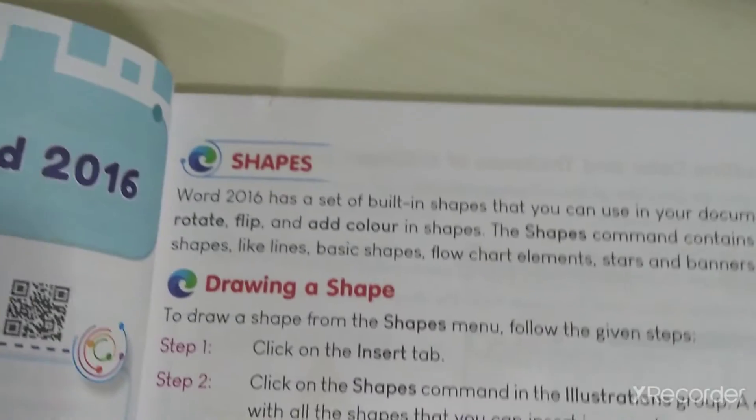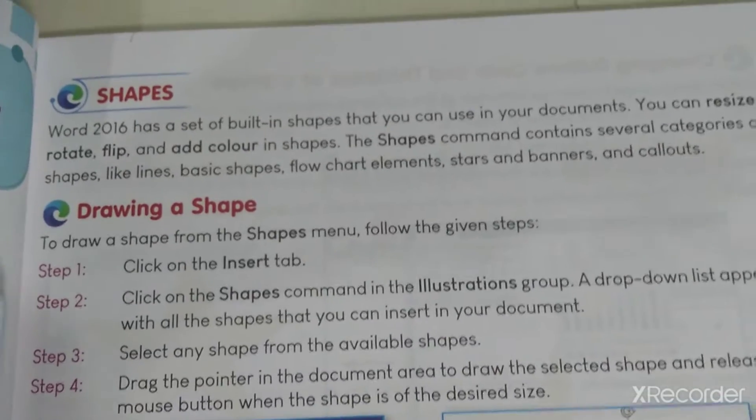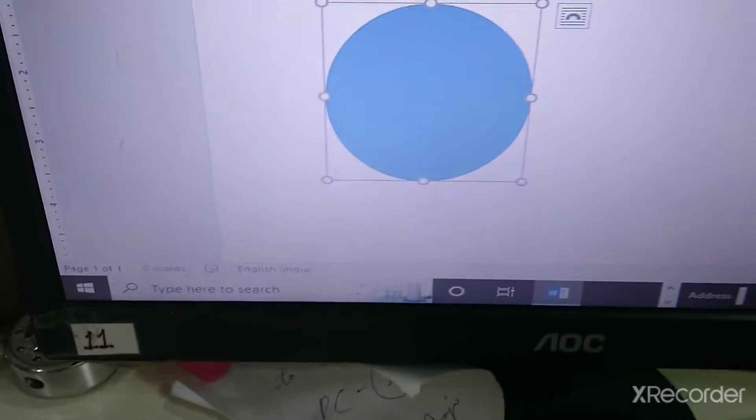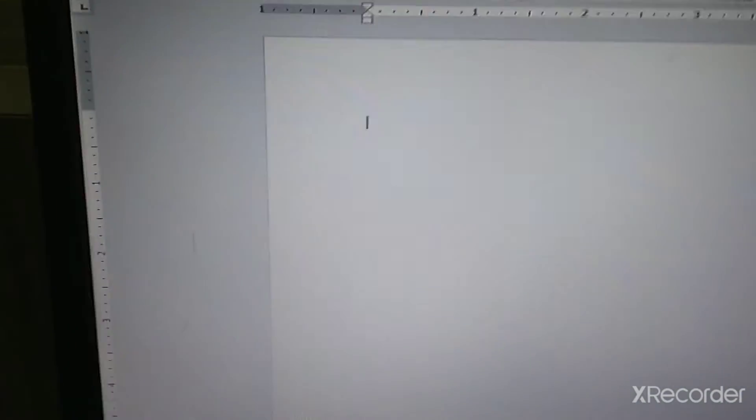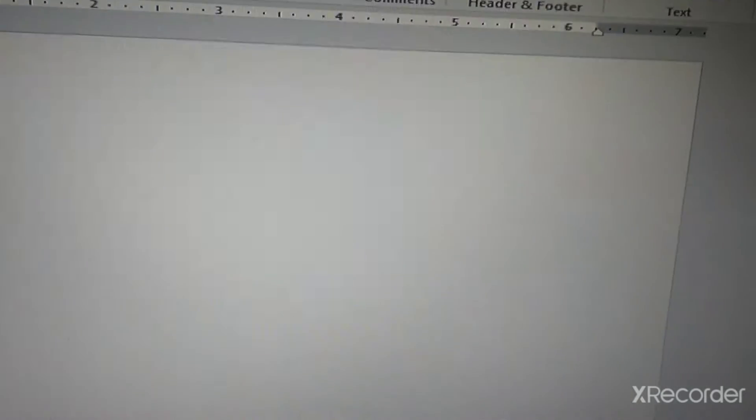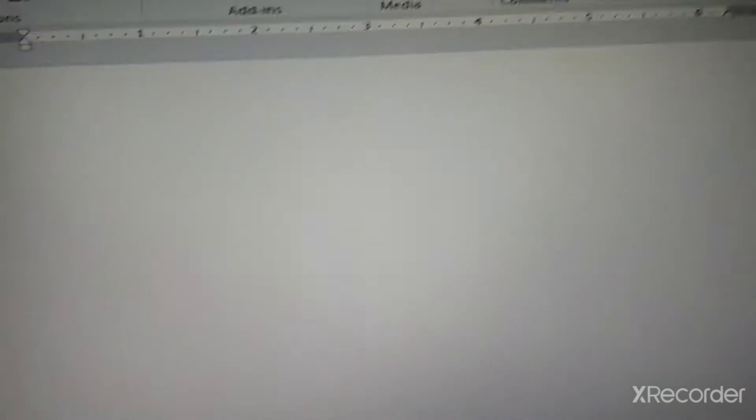So the first topic that we cover is shapes. As you know, Word 2016 has a set of built-in shapes that you can use in your documents. You can resize, rotate, flip and add color in the shape. How do you do that?